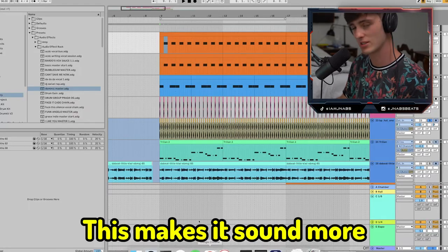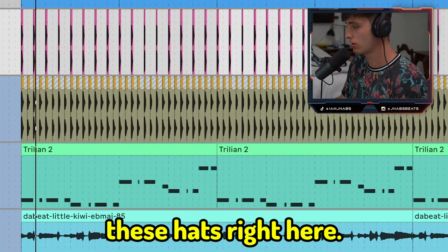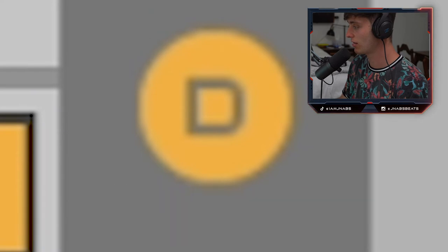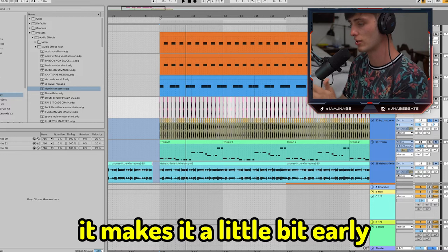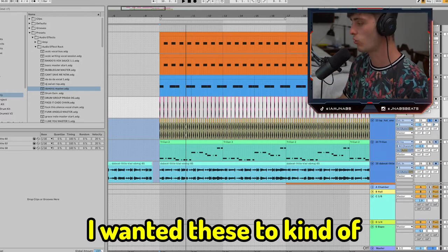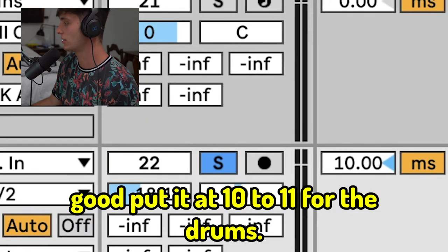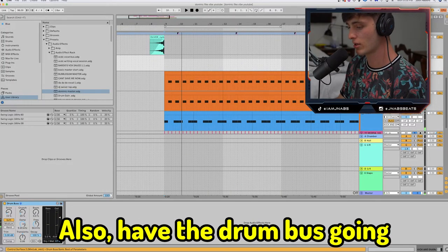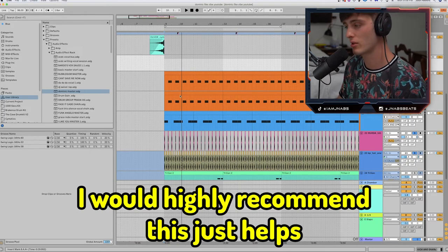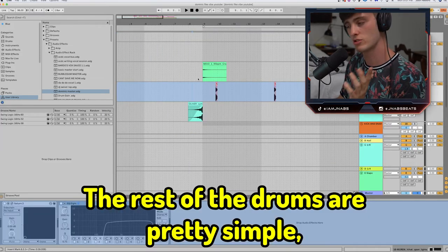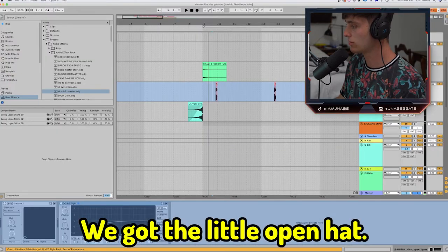I would do this with almost all of the sounds. For the hi-hats in Ableton, I just click the D at the bottom — if it's a positive number, it means it's delayed a little to the right; if it's a negative number, it's a little early. I wanted these to be behind the beat so I made it a positive number, went till it felt good, and put it at 10 to 11. For the drums, I also have the Drum Buss going — turned down the dry-wet a little bit, added a little transient, a little crunch, a little drive. I'd highly recommend it; it just helps give your drums more character. The rest of the drums are pretty simple — a little transitional sounds, a cymbal, the crash, and a little open hat.